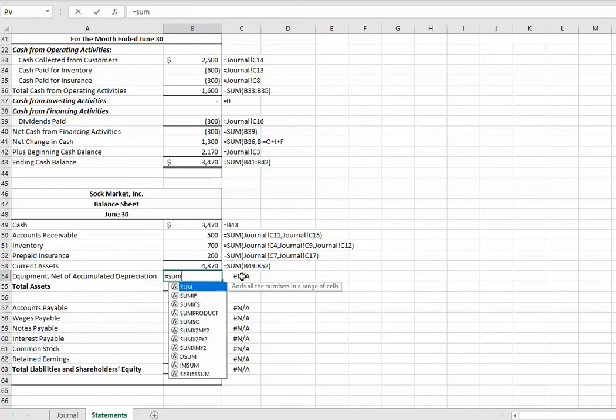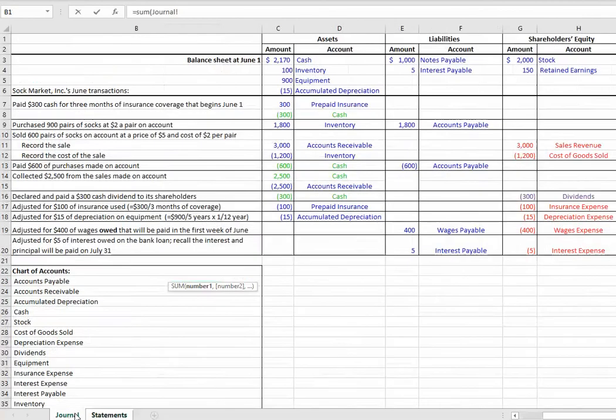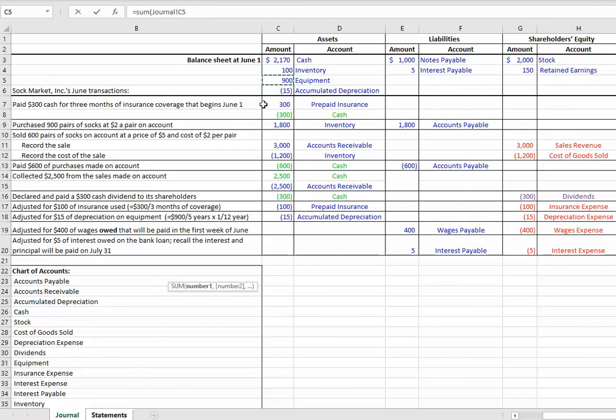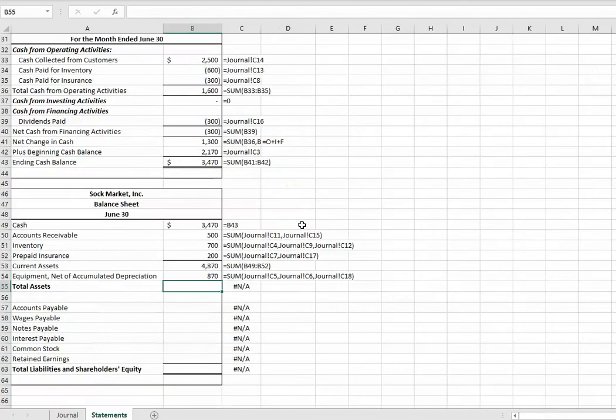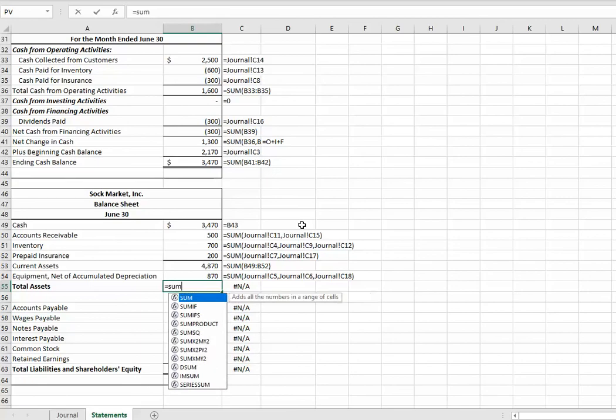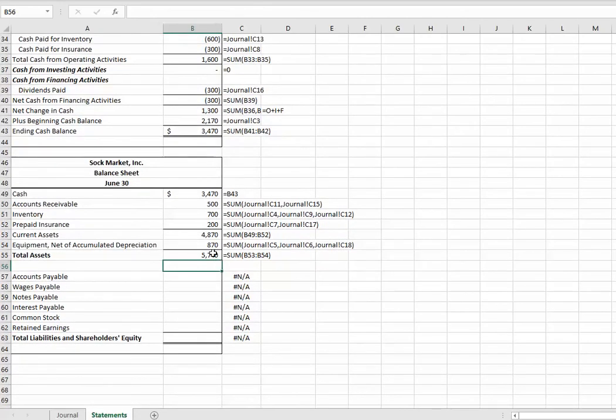And now, for equipment. Equal sum. Go to my journal. Now, I've got my beginning equipment. Now, I'm going to hold down my control or command key. I've used 15 up. So, my net equipment was $885. And then what happened? I don't see anything to equipment, but I do see accumulated depreciation. So, those are what are going to get tallied so I can get my amount of usefulness left of my equipment, which is $870. Total assets. It's your current assets plus your non-current assets. $5,740, excuse me.